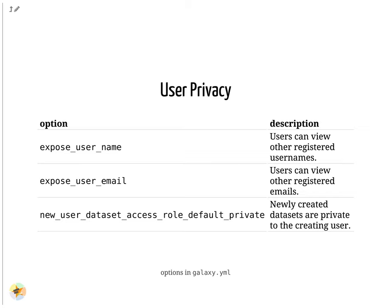When you set this option, datasets are private. Even though the history is shared via link, users will complain when it doesn't work, and have to be educated to click the appropriate buttons.